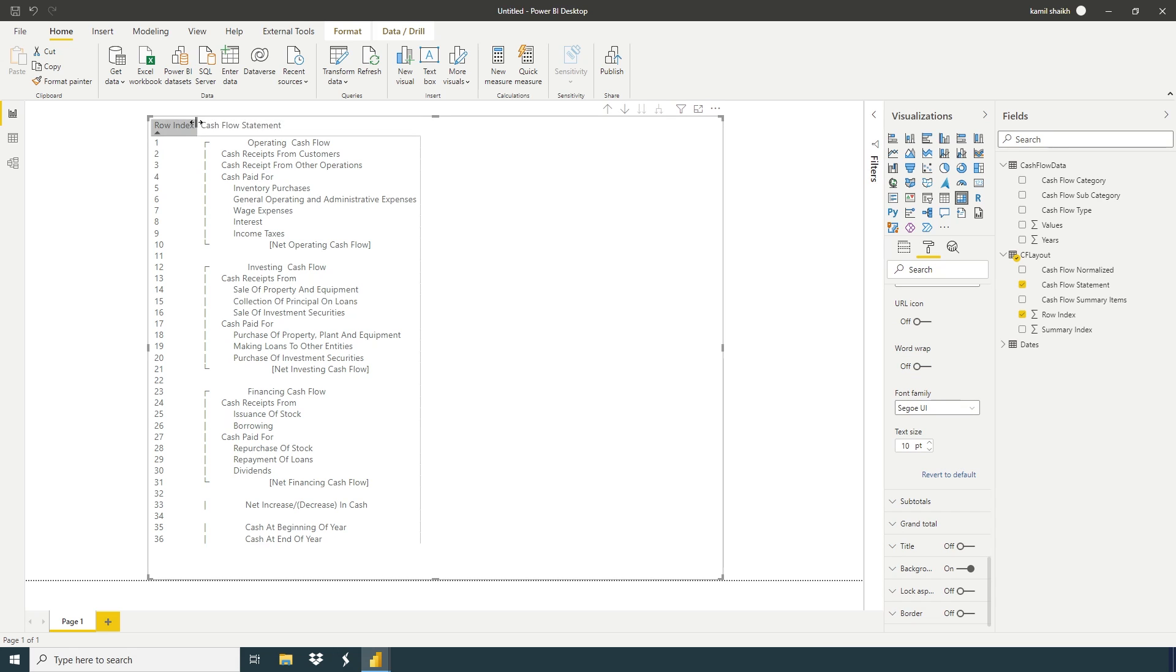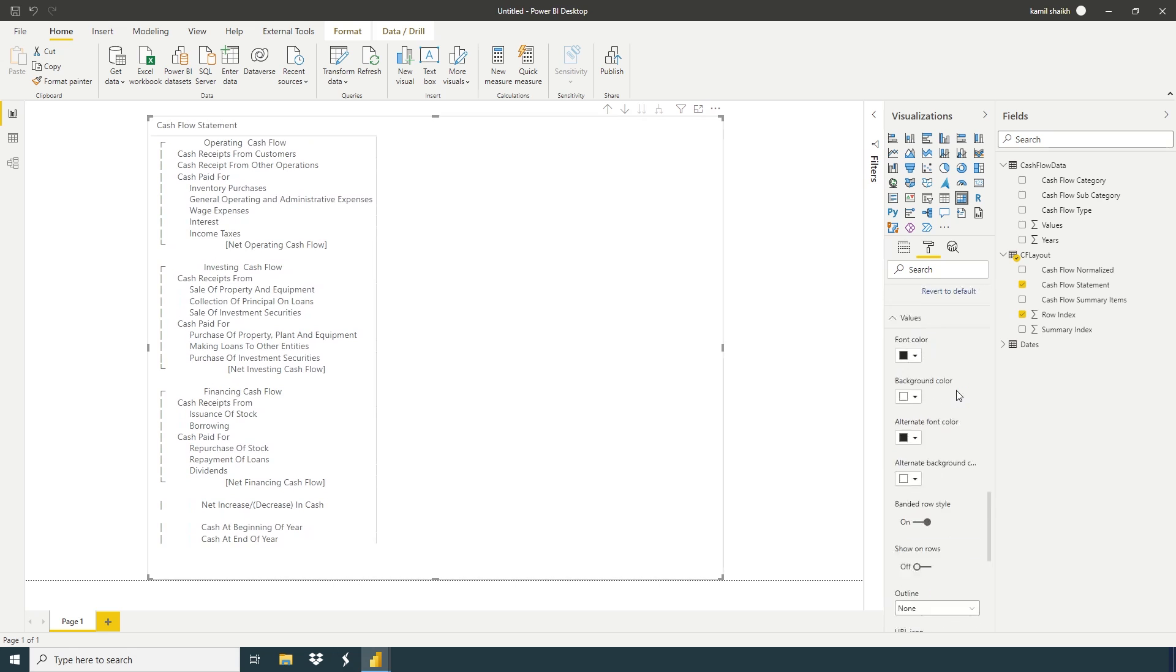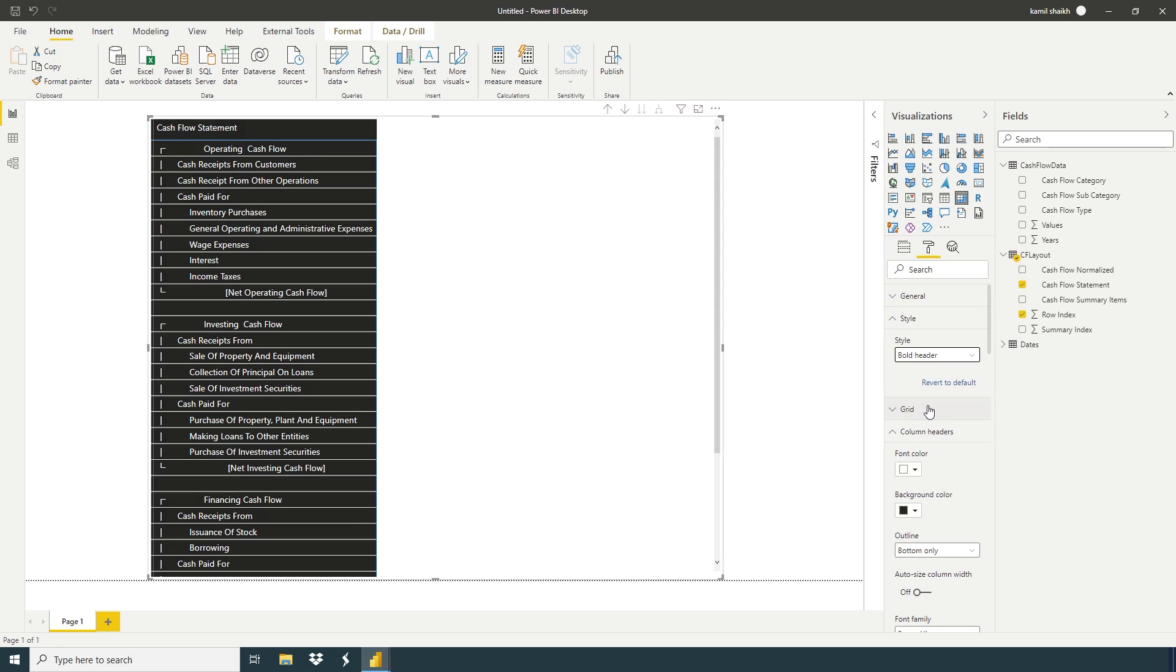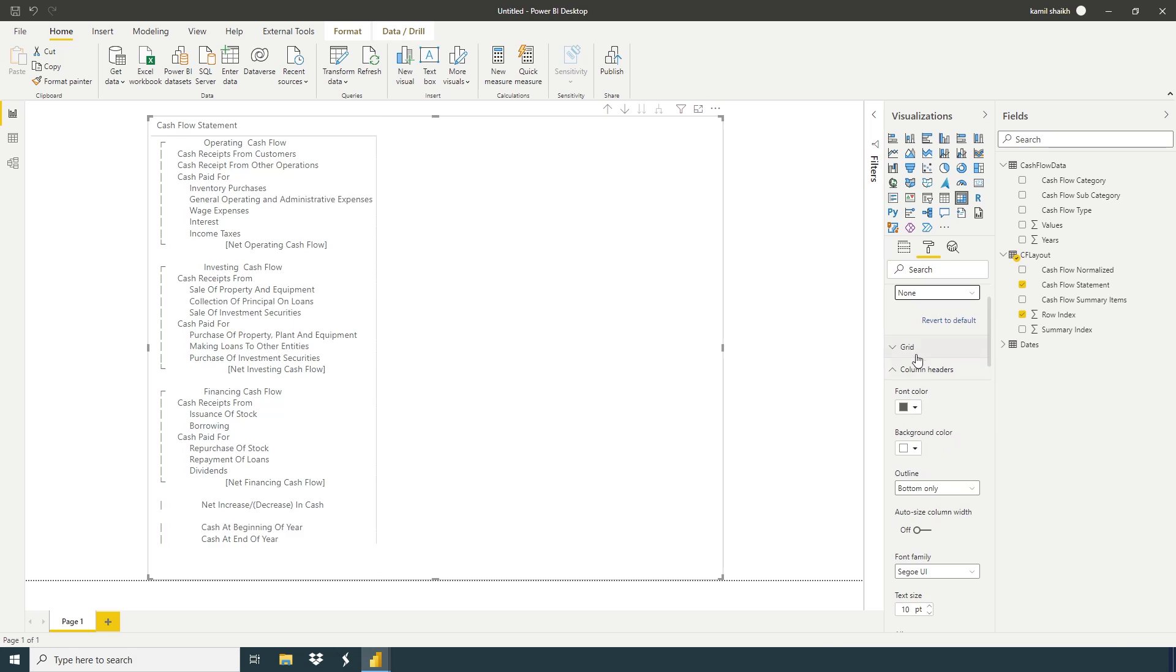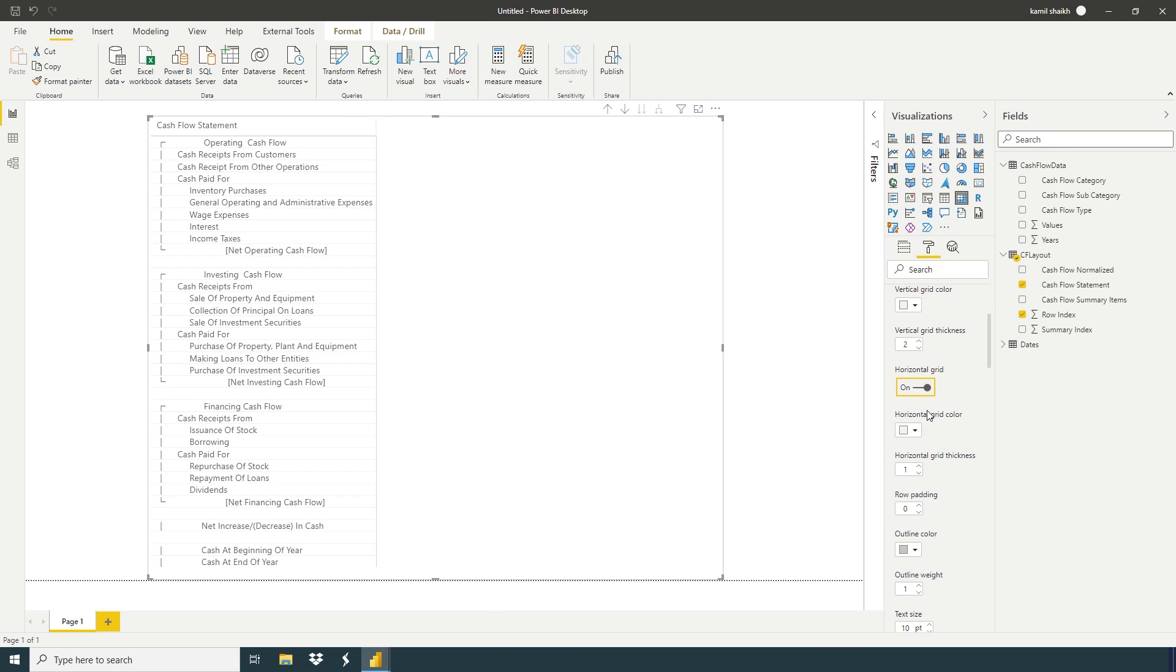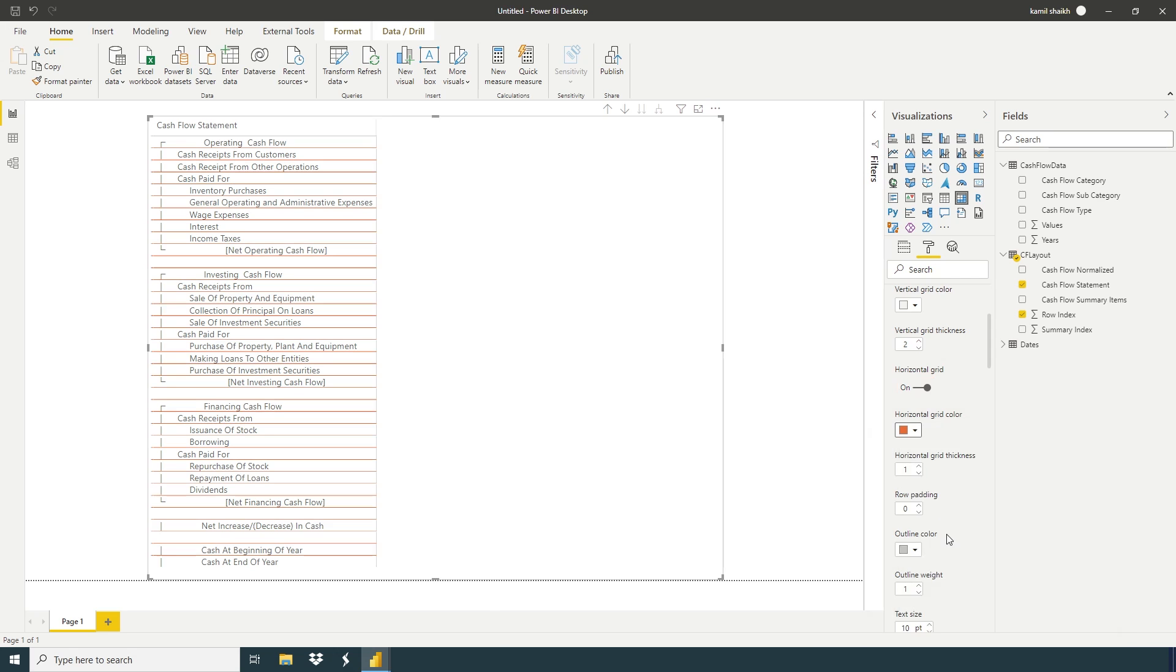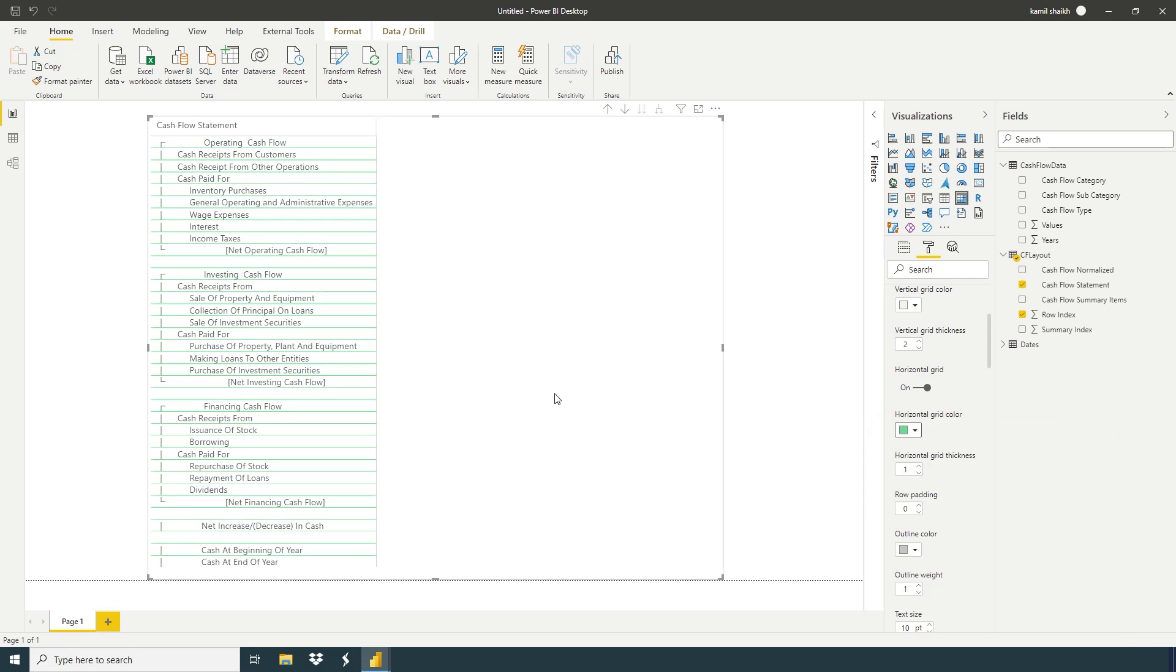And if you want, you can change formatting or you can take any style. In this method, you can create a cash flow statement layout in Power BI.